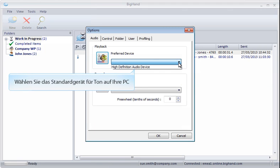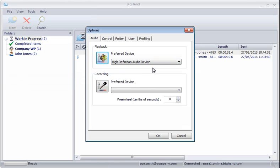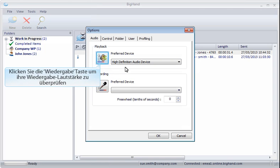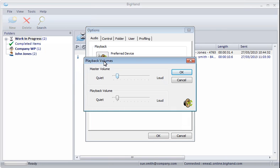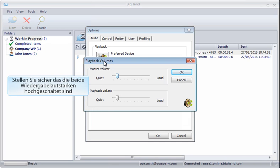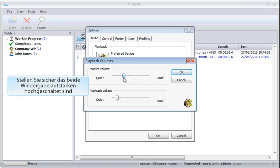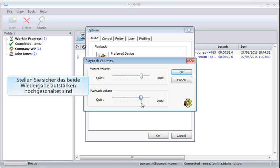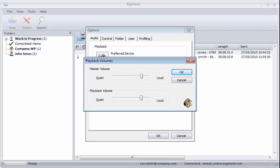Select the default audio device for your PC. Click the Playback button to check your playback volume. Ensure that both your master and playback volumes are both turned up. Then click OK.